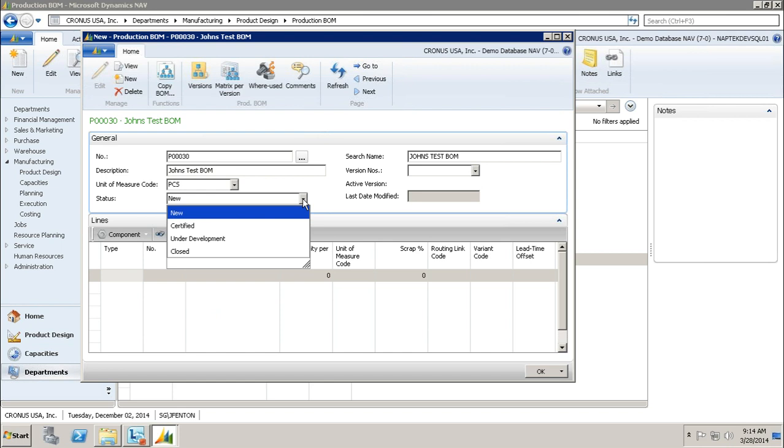The next status, certified. When you put it into a certified status, that is the only status that you are allowed to use this production BOM on an actual production order. If you need to go through some processes of approval, some engineers or managers have to approve it before you actually use it in production, we would leave it in new or under development. When you actually want to use it in production, we change it to certified.